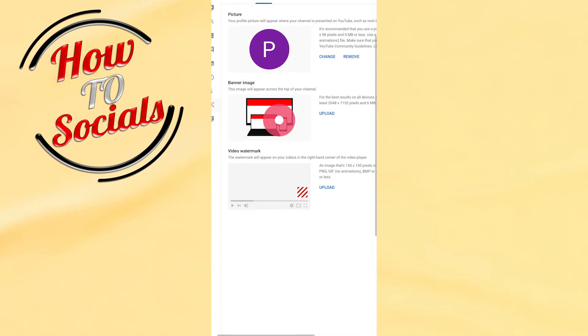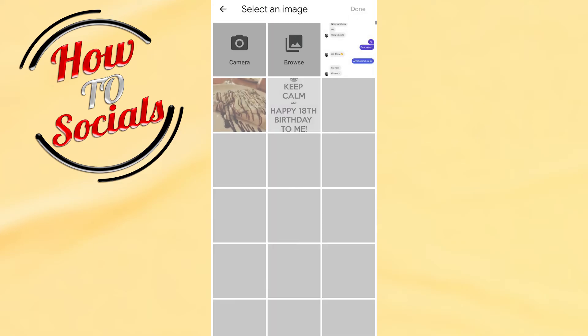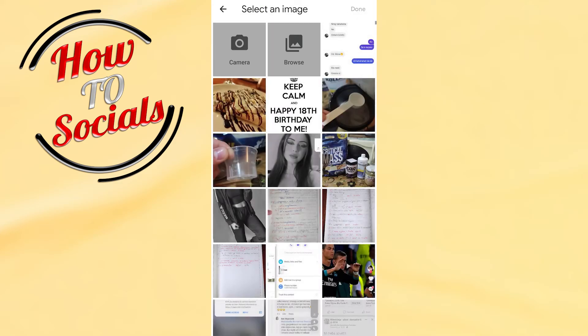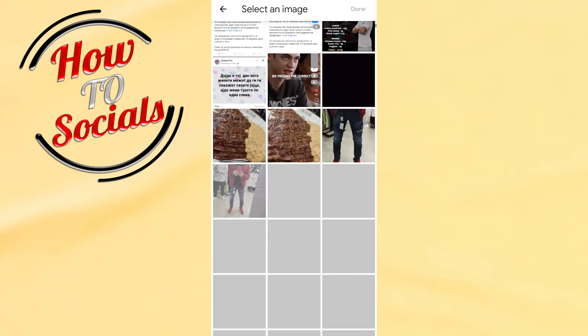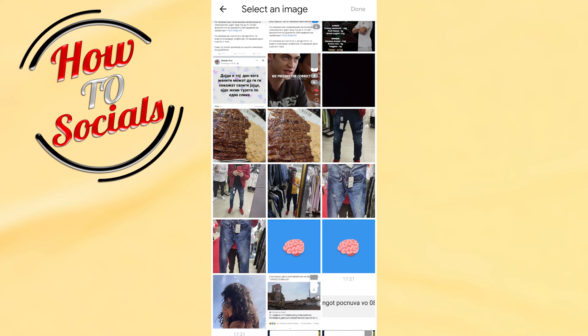...it, then go to banner image, click upload, and here you need to select a banner - maybe from browser, or if you're good at graphic design you can make it yourself, and then you...